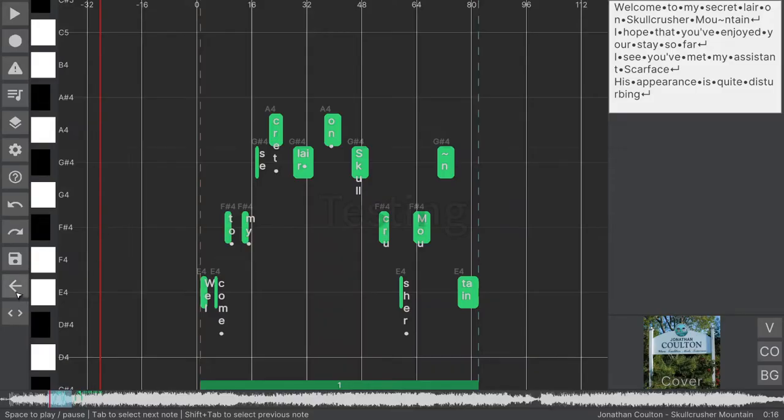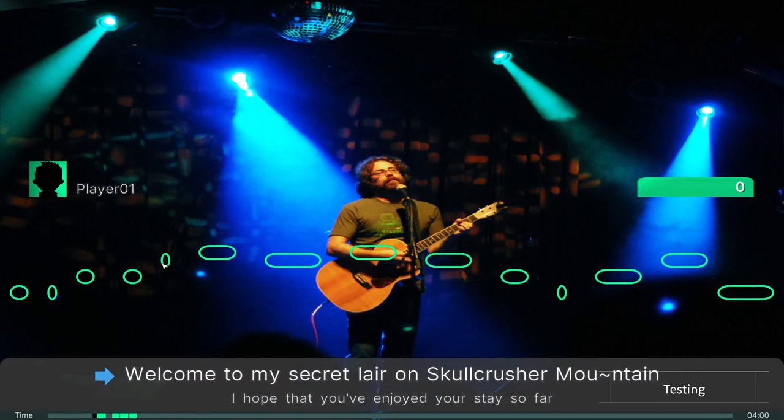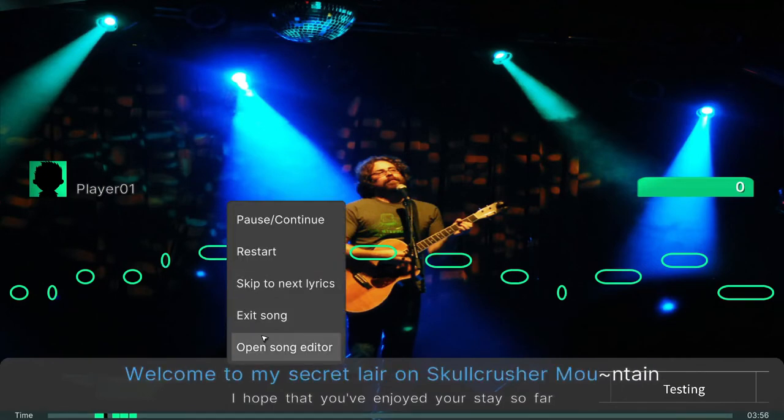When you are done editing the song, you can try it directly in-game. Because UltraStar Play allows to switch seamlessly between singing and editing.